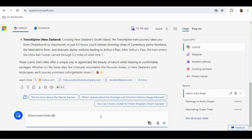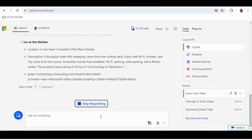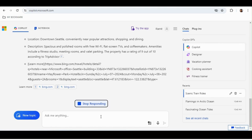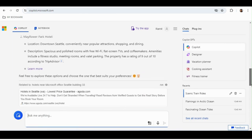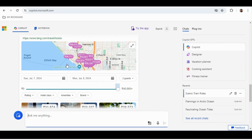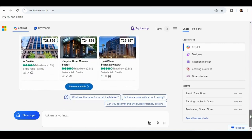I type 'show some hotel details near Microsoft office in Seattle, Building 33.' Copilot understands natural language — I don't need to write code or use any special syntax. It uses generative AI with GPT-4 and gives me the answer. It shows hotels like Marriott, Hyatt, and a map of all hotels in Seattle with availability and budget options right there.